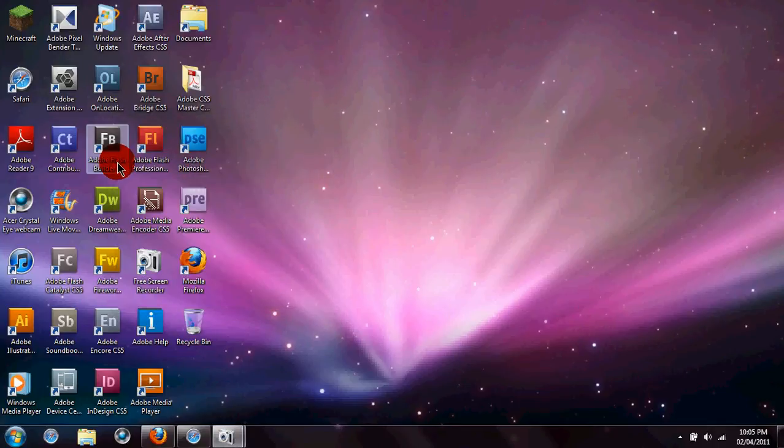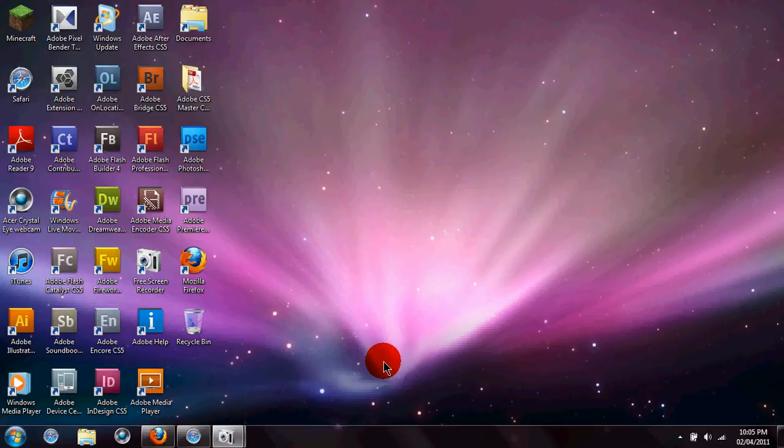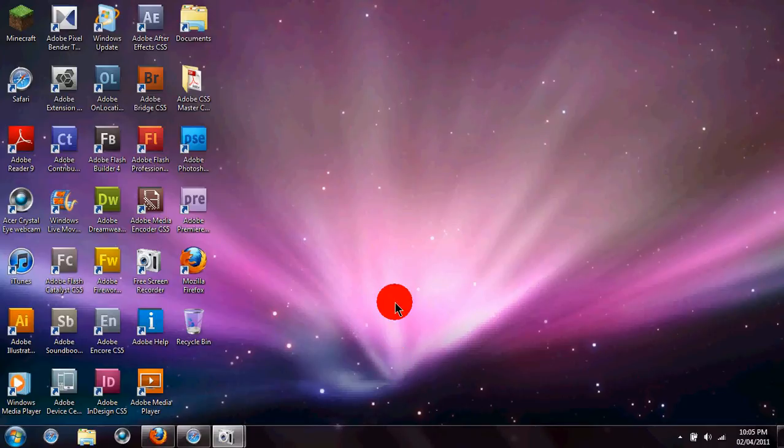Hello, guys. This is my tutorial on how to get desktop gadgets for Windows 7.